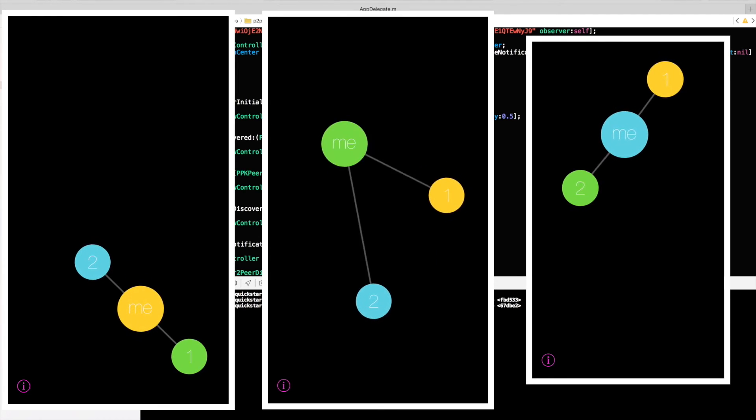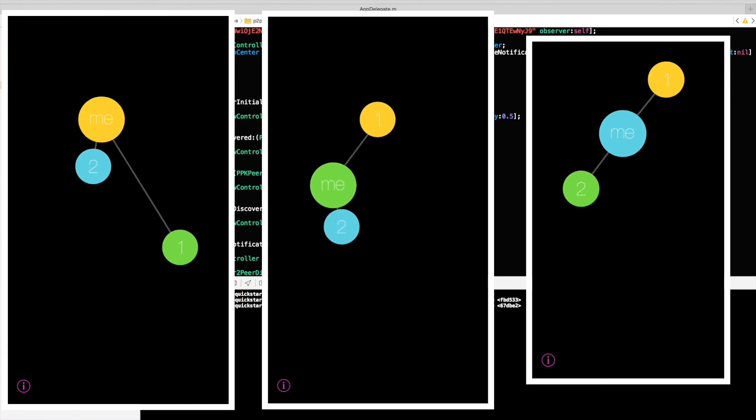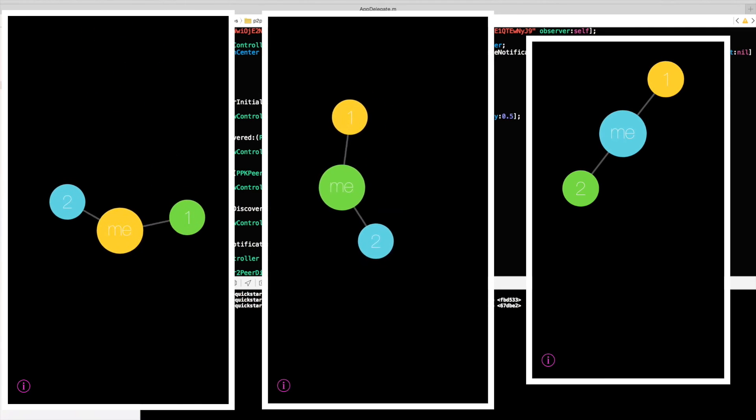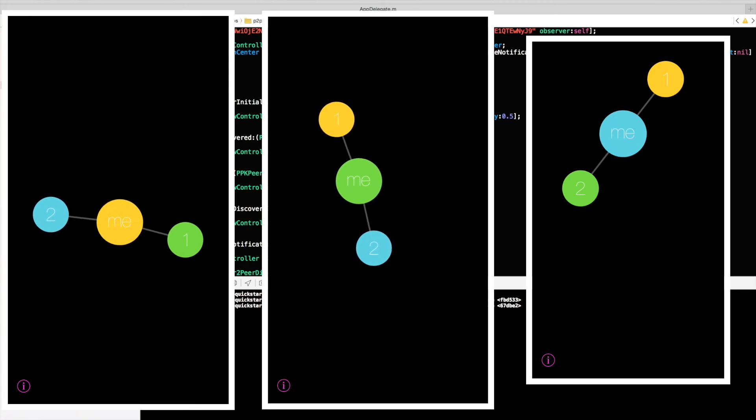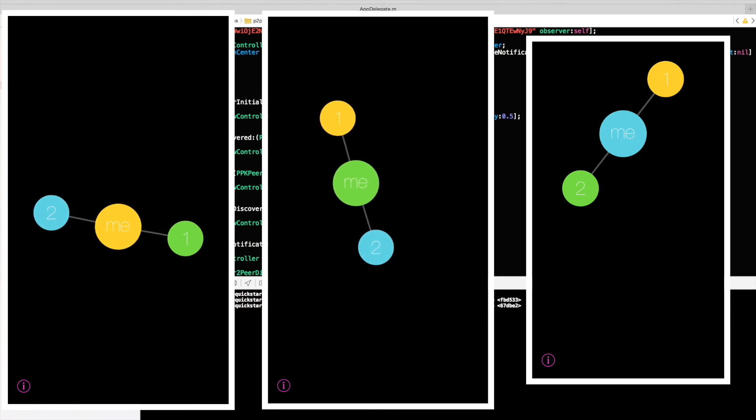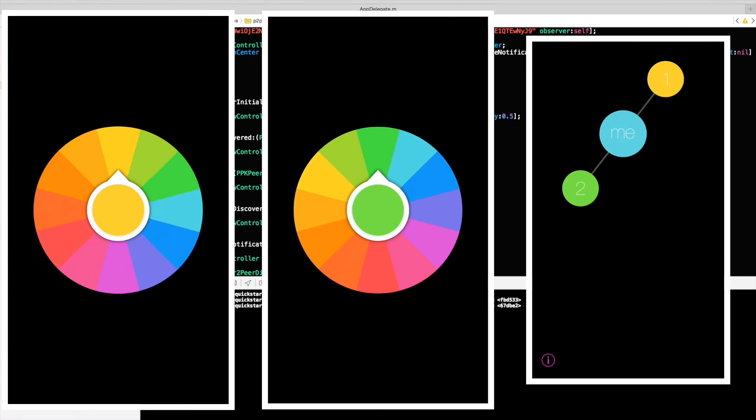And you can just play with this a little bit and move it around. So basically just to explain what you see here. Me, I'm in the middle. And phone number one and phone number two are nearby me. One of them has selected his color to be yellow and the other one has selected his color to be blue. And what I'm going to do now is going to change the colors on all of them.